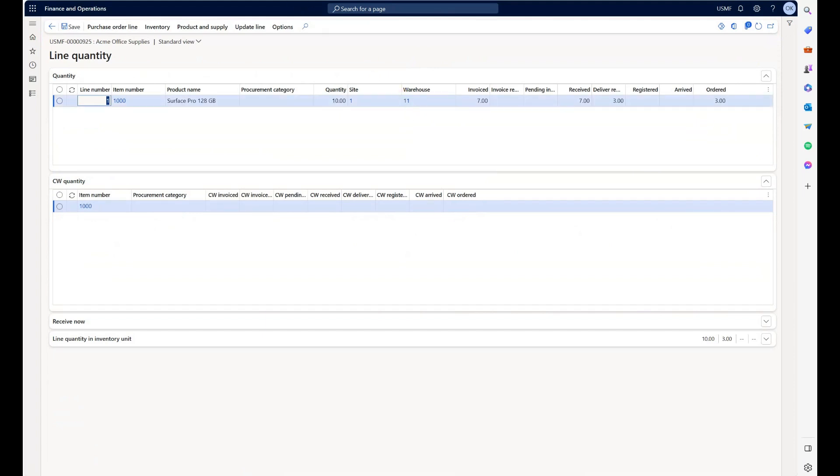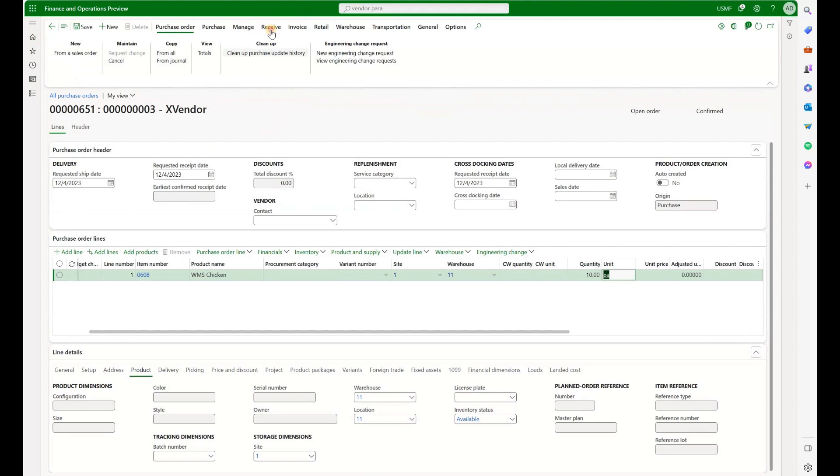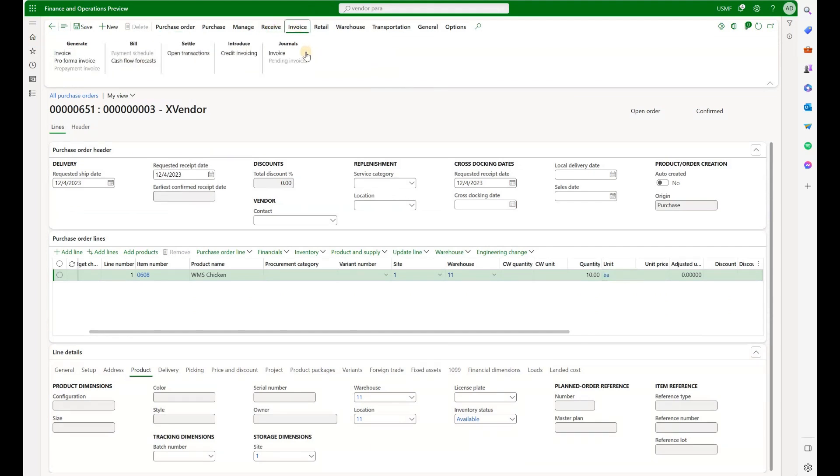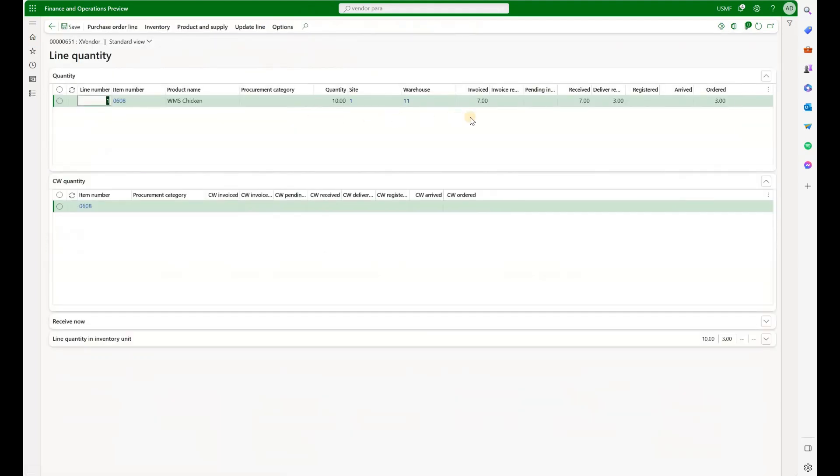Now let's navigate to version 38. We have a partially received and partially invoiced purchase order here as well. Let's take a look at line quantities. Same situation. 7 is invoiced and received, and 3 is delivery remainder and ordered.